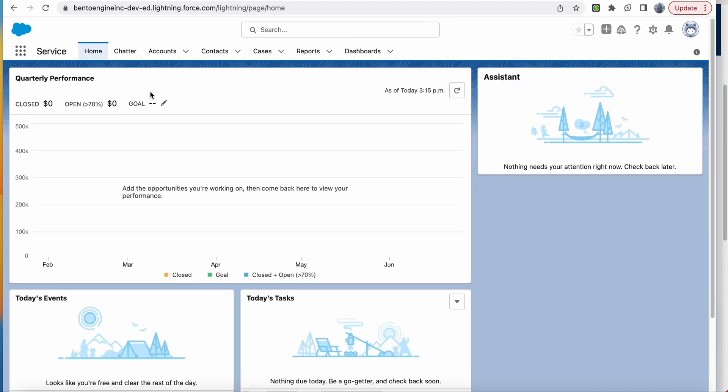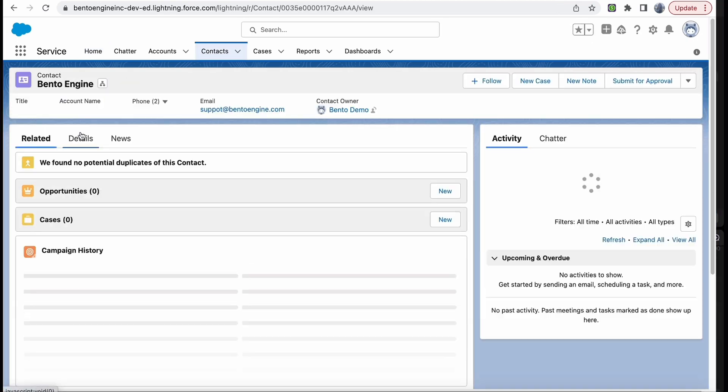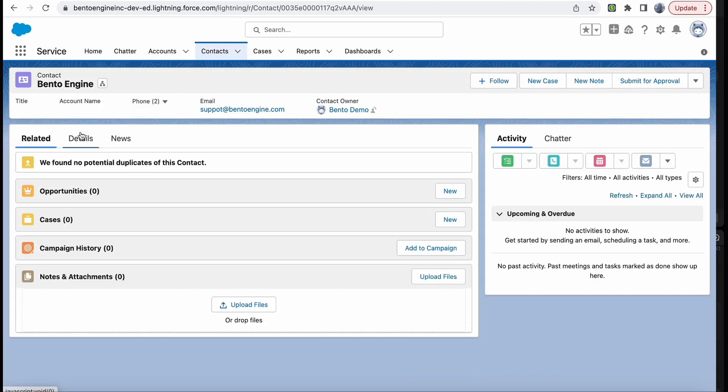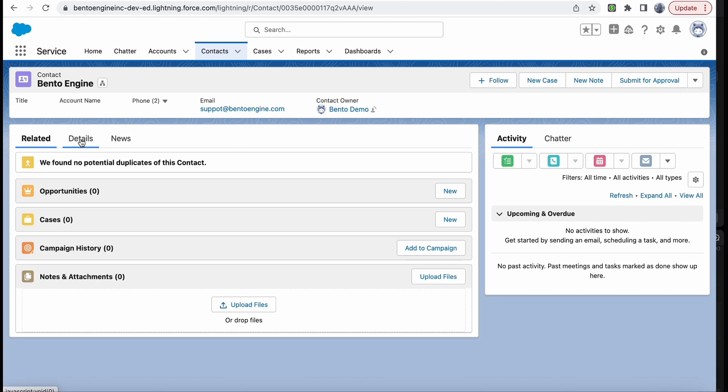Navigate to the Contacts page and click on your contact's name. Go to the Details tab.